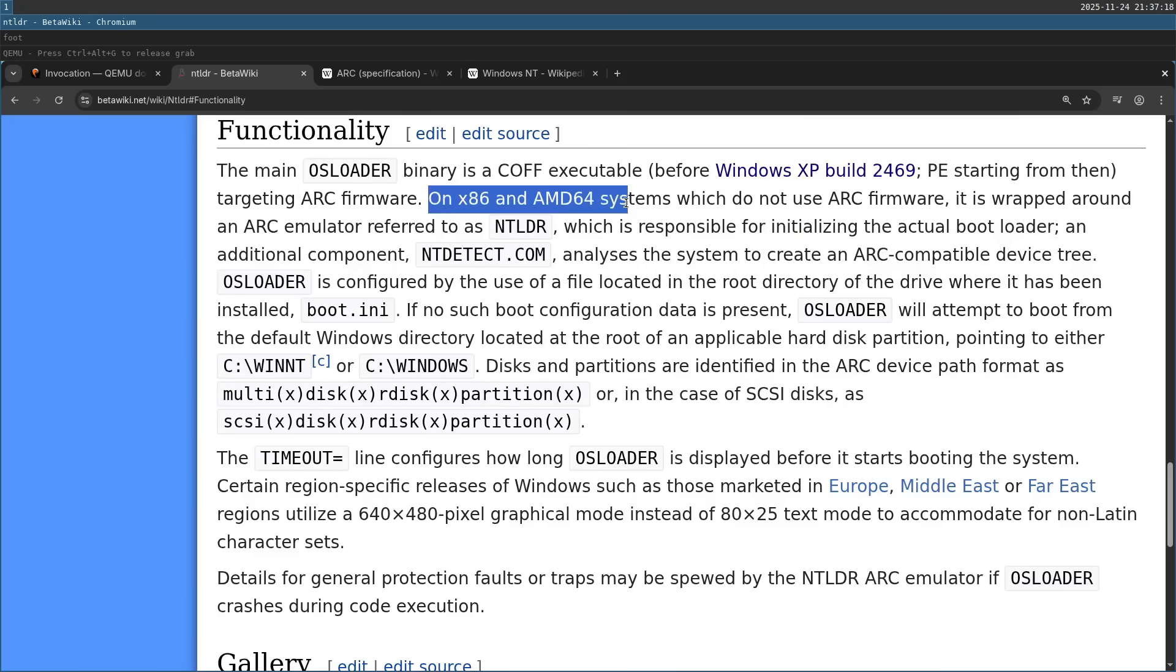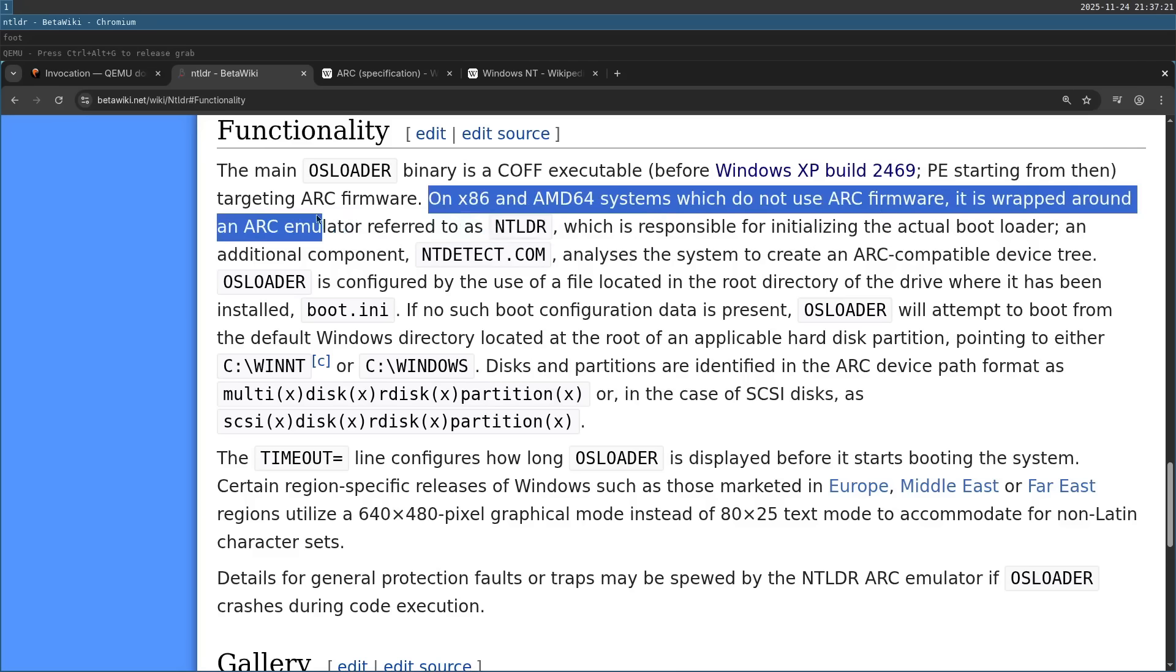On x86 and AMD64 systems, it is wrapped around an ARC emulator referred to as NT Loader. So NT Loader prepares all the environment to look like a RISC firmware, and then it starts the executable of the actual OS Loader.